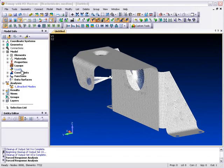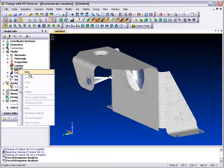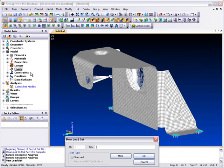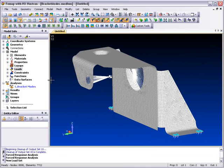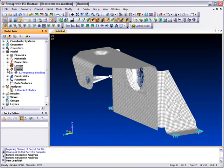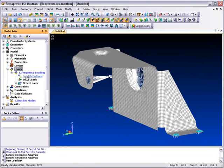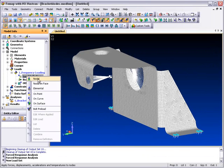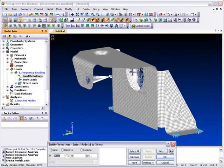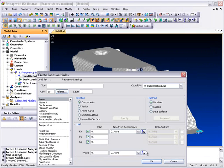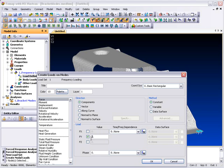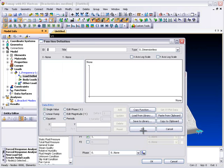The forced response capability inside FEMAP will perform a frequency response analysis based on modal results from any solver and produce sinusoidal responses to forces, moments, and elemental pressure forces directly. This interactive approach makes setting up models for dynamic analysis much easier and provides quick turnaround times for dynamic behavior investigation.